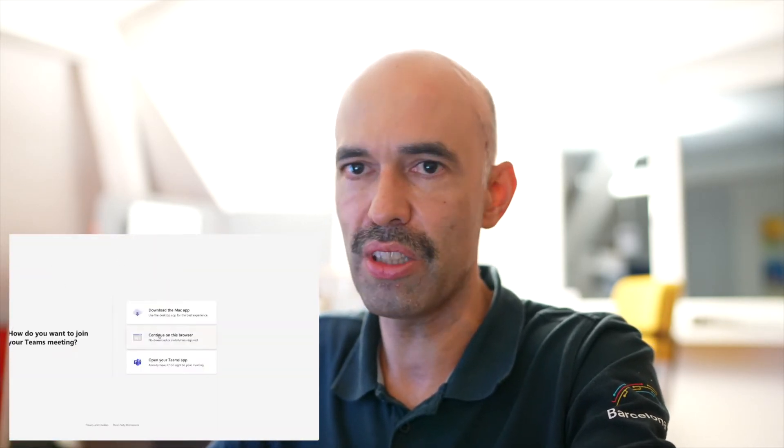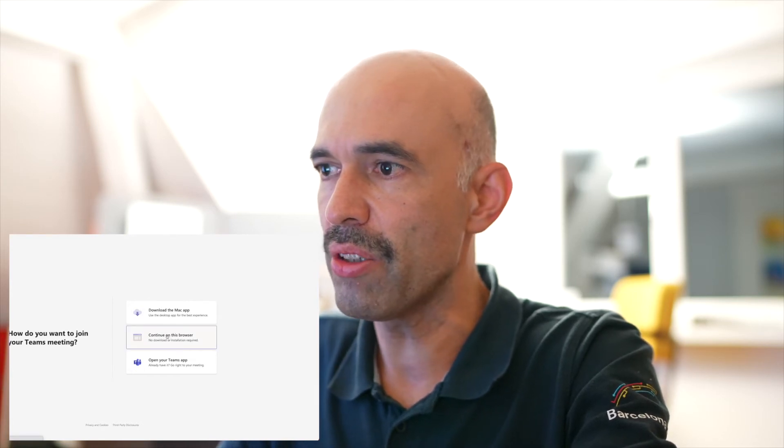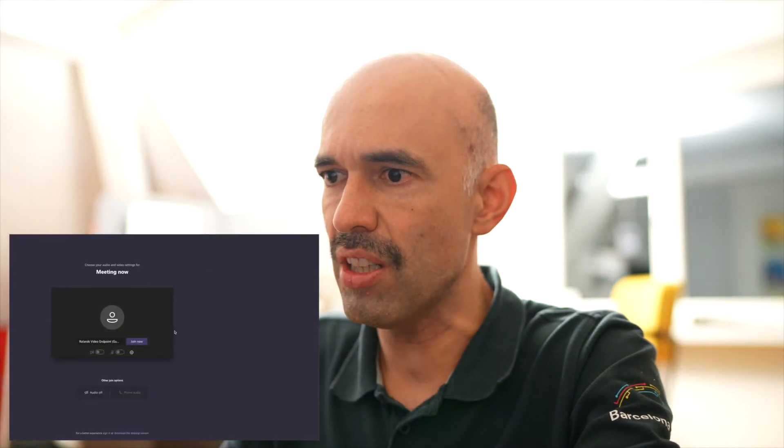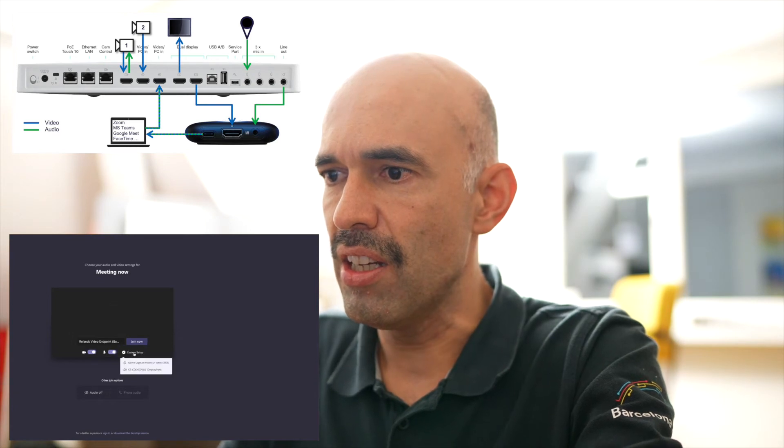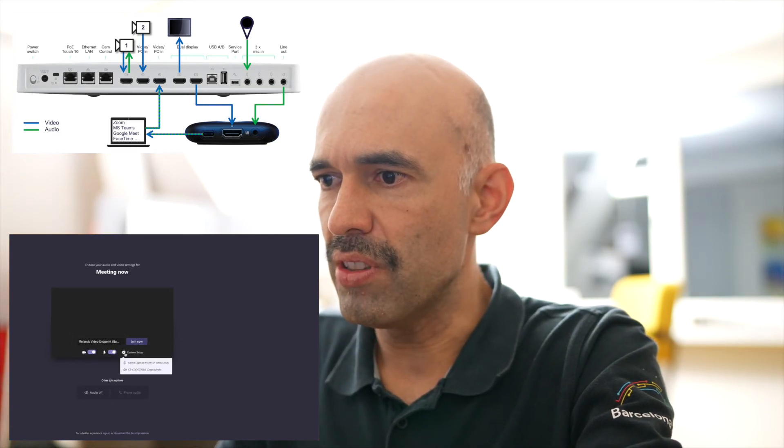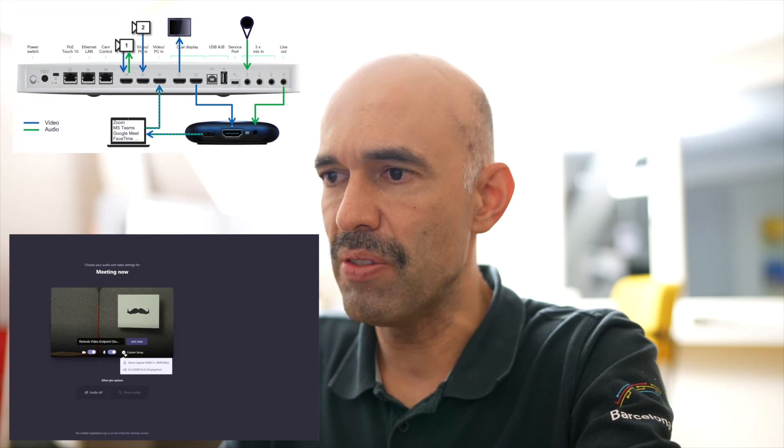I'm logging into a Microsoft Teams meeting here, for example. I'm not using the application — I'm continuing with the browser. It's loading the website of the meeting which is currently running, as I'm already in this meeting with my other laptop. Microsoft Teams is starting, initializing, and I can see the various options I have in terms of the device I'm using.